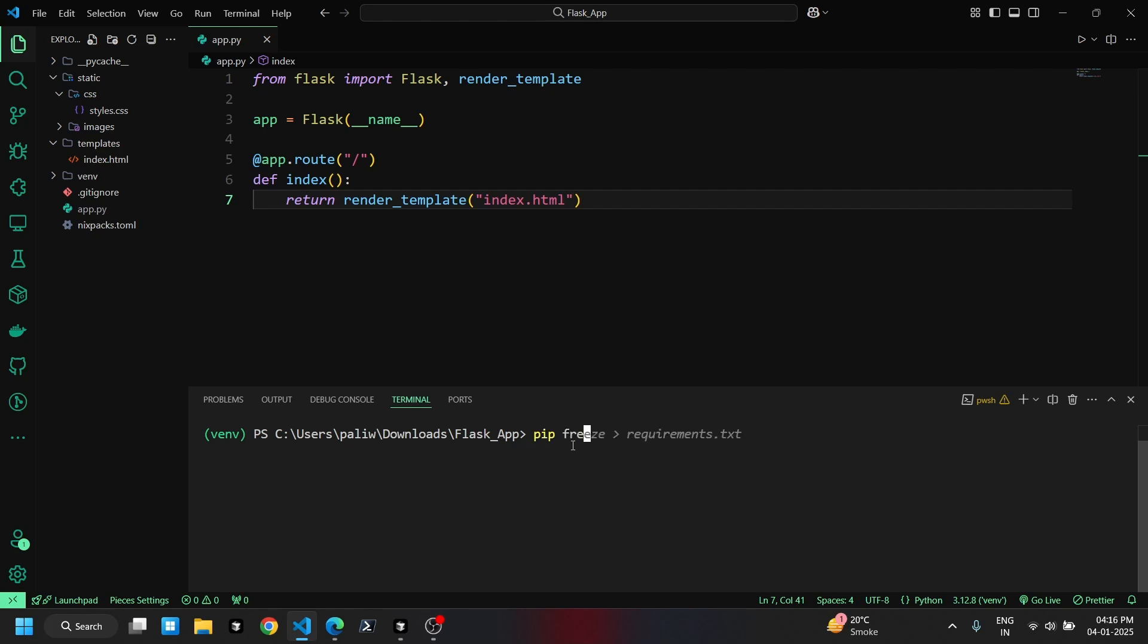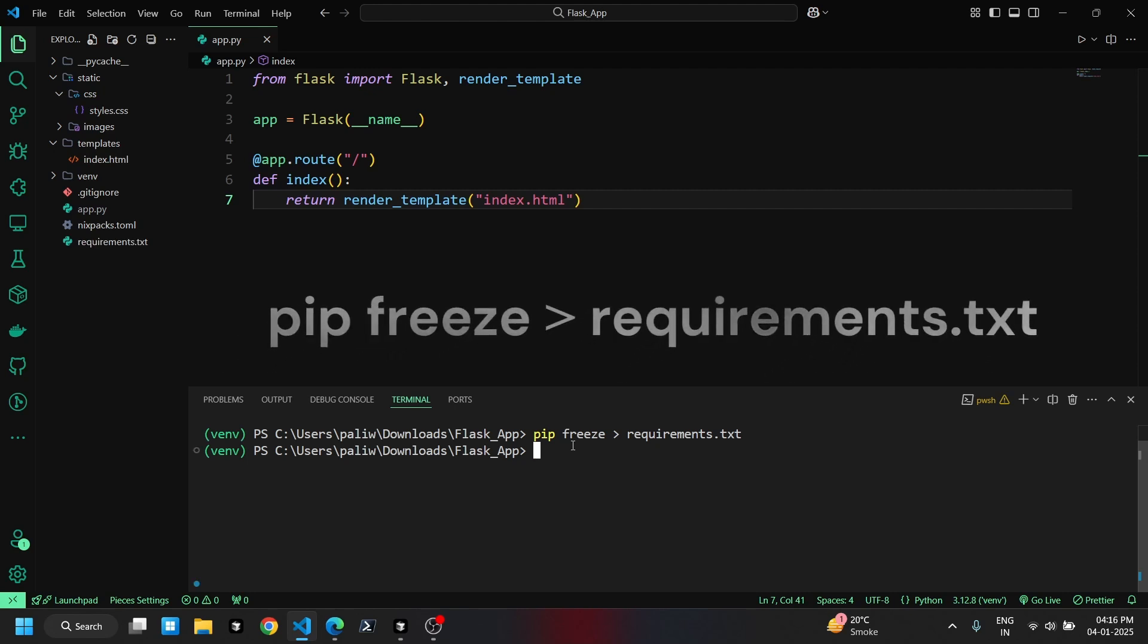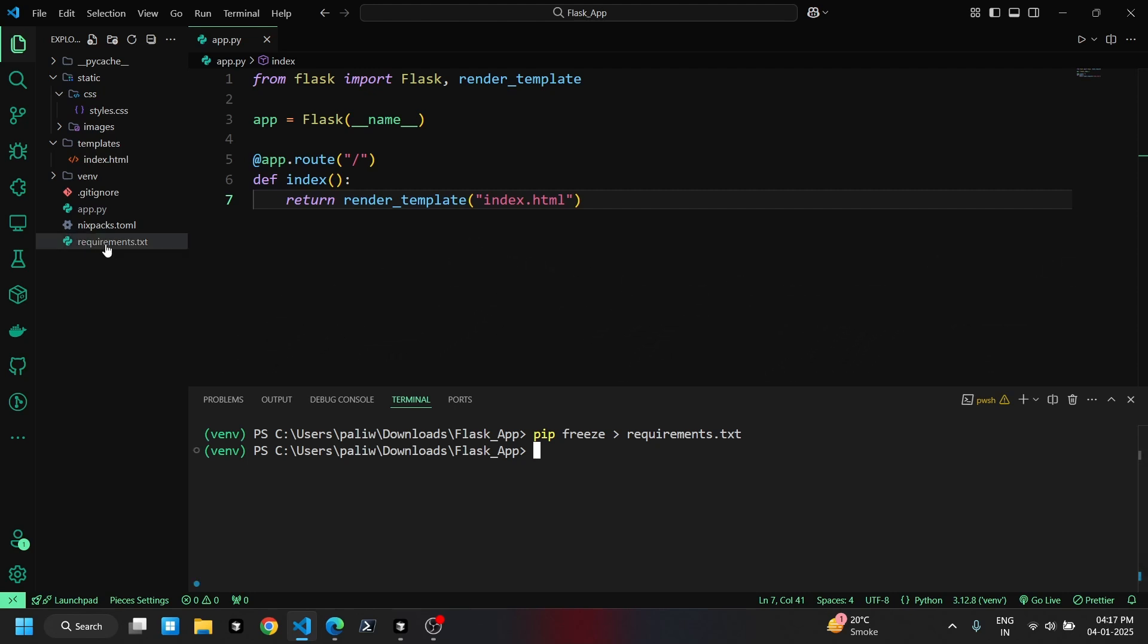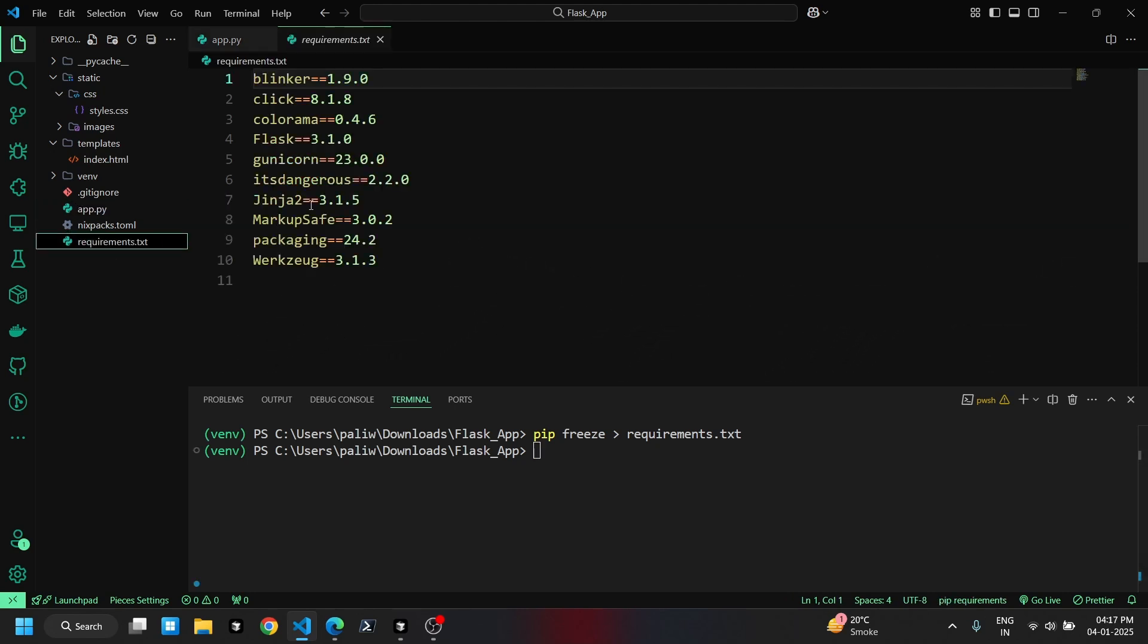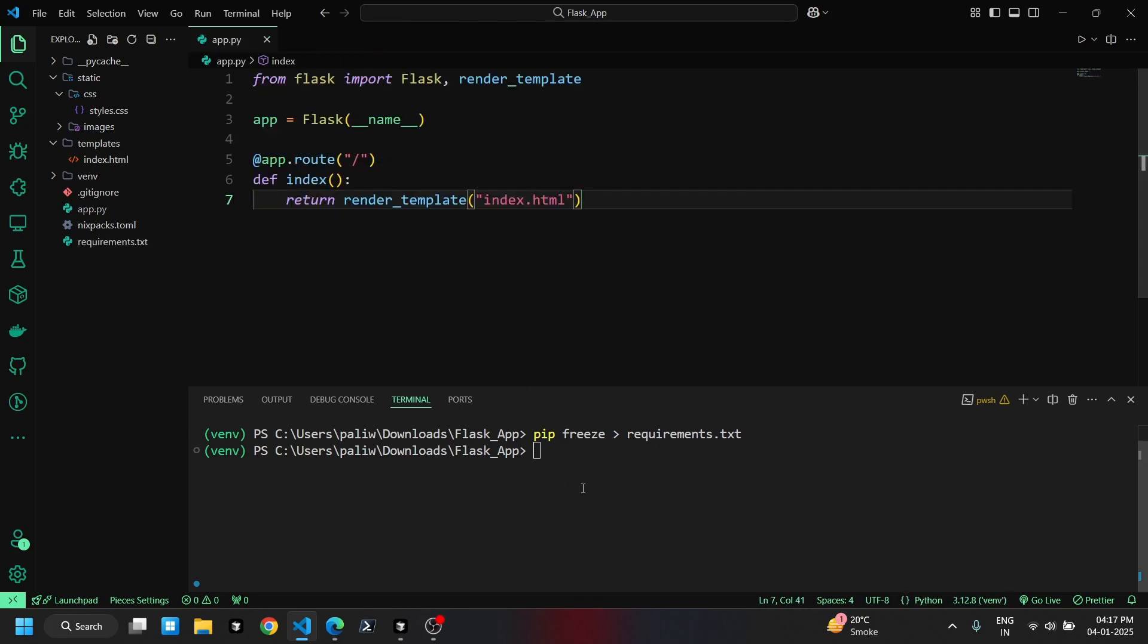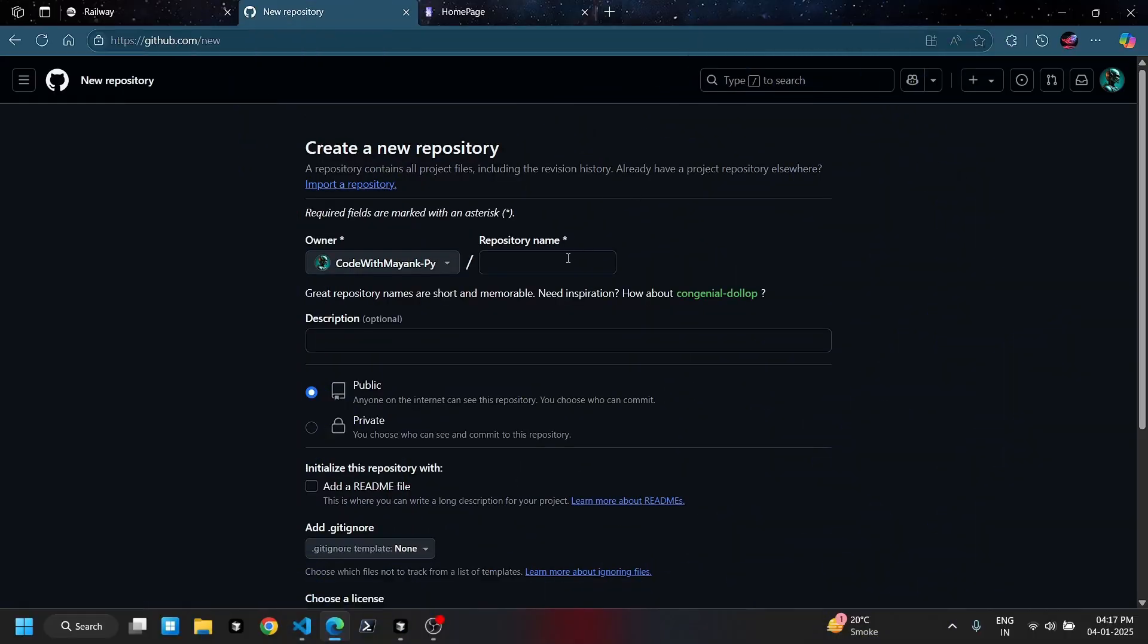Now, we'll create the requirements.txt file using the command shown on the screen. Next, we'll create a repository and push all the files to GitHub. Follow the steps carefully.